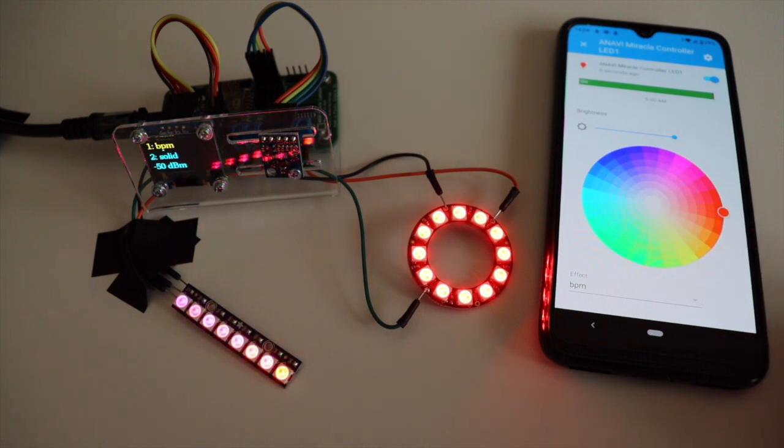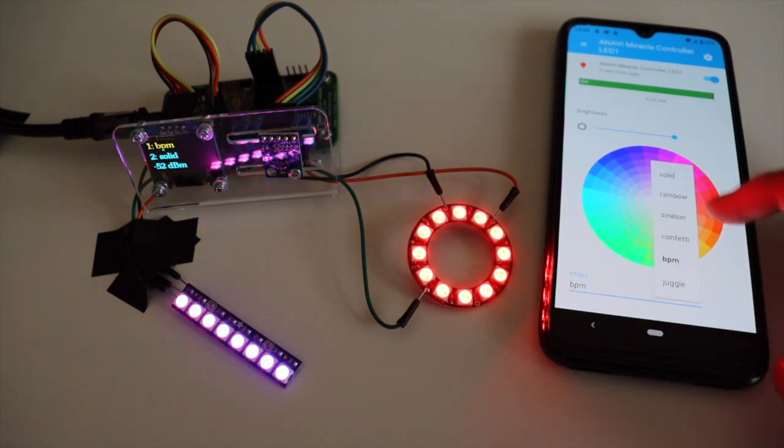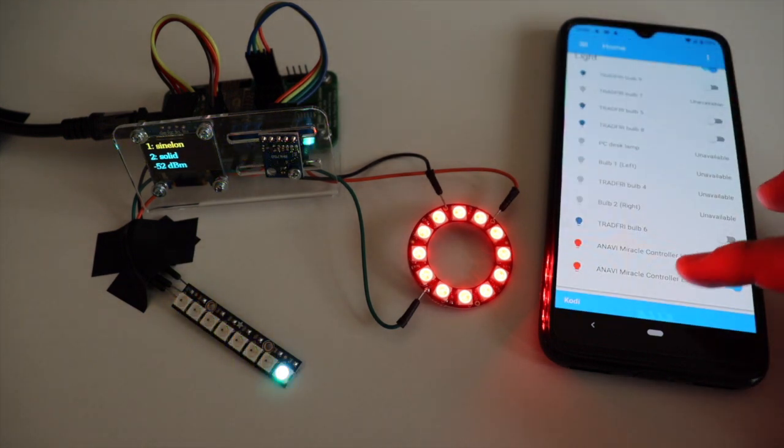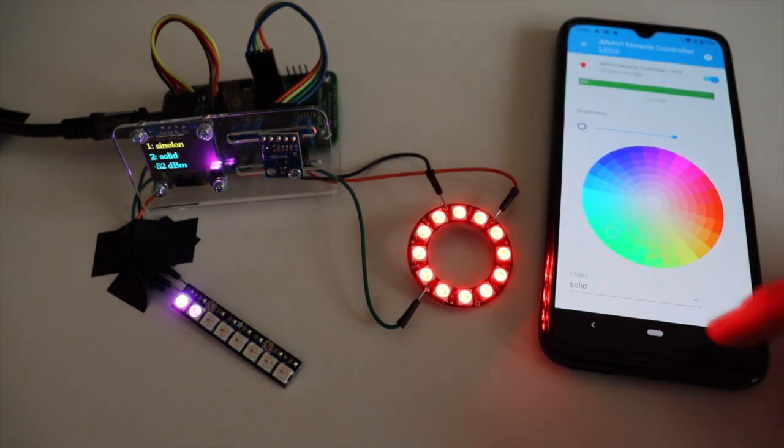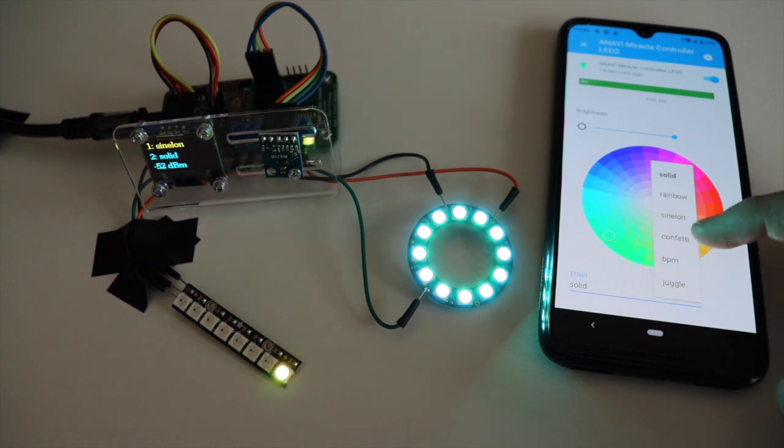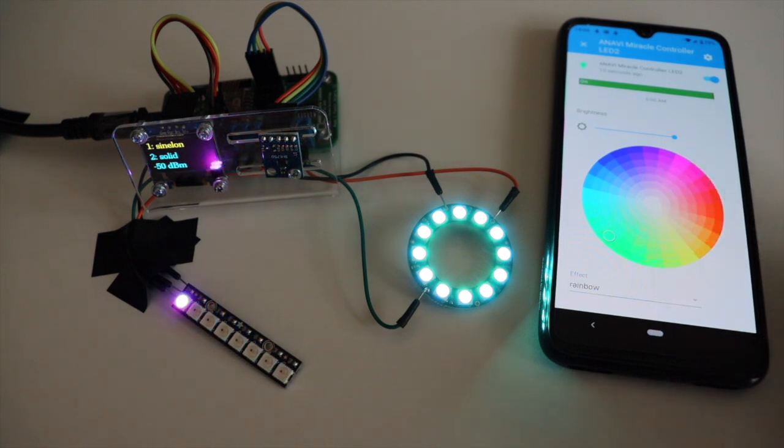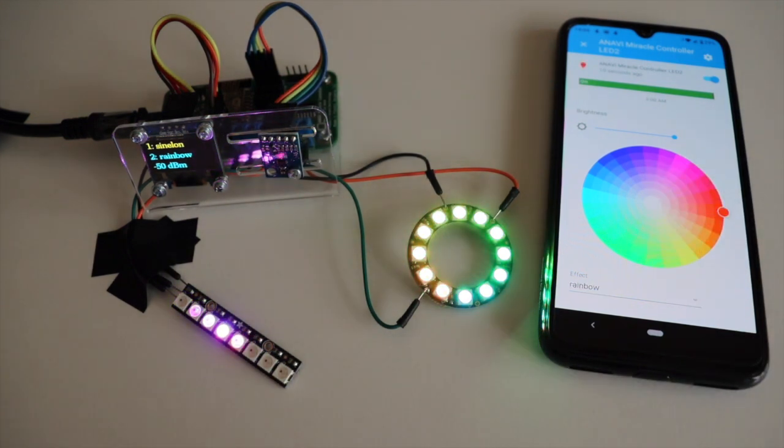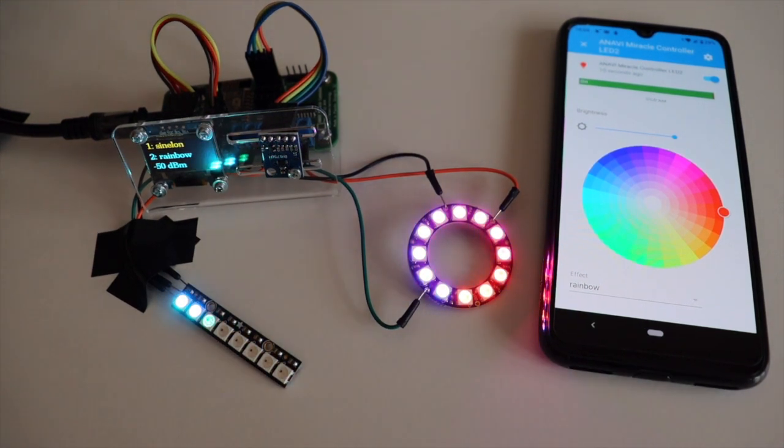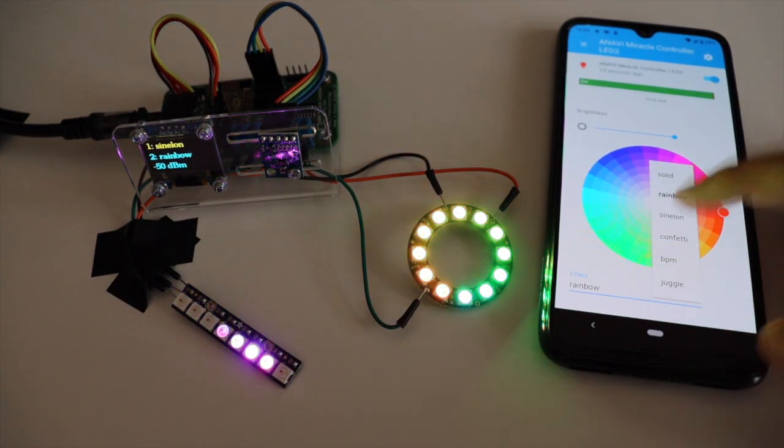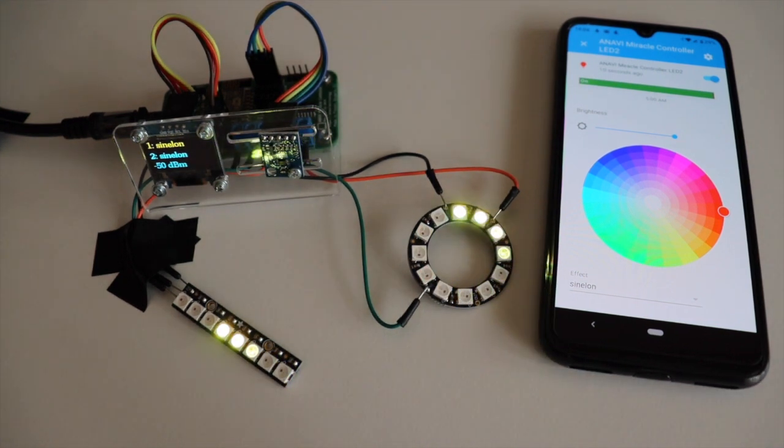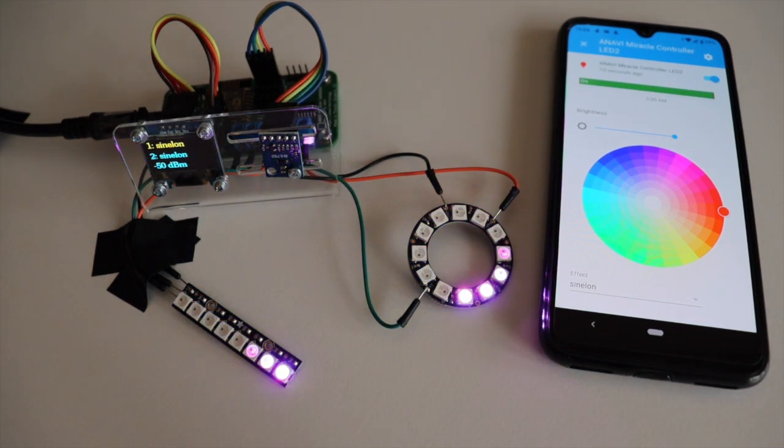The default firmware of Anavi Miracle controller is an Arduino sketch which is available at GitHub. It supports 6 different effects. The major advantage of Anavi Miracle controller is that you can simultaneously control two RGB LED strips or, as in this case, two different Adafruit NeoPixel devices at the same time from one single controller.